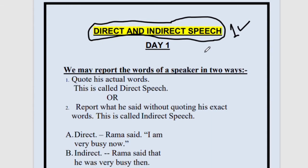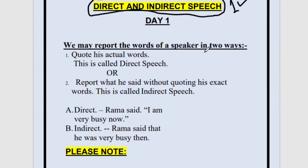Even if you are not in class 9, 10, 11 or 12, even then this chapter is very important, because direct and indirect speech is taught to class 6, 7, 8 also. We will see this chapter — you will listen to what I am saying and try to understand. If you have questions, ask in the comment section. You will be getting all the important chapters taught in class 9, 10, 11, 12, including transformation exercises, prepositions, tenses, and everything. First, let us finish off with direct and indirect speech.